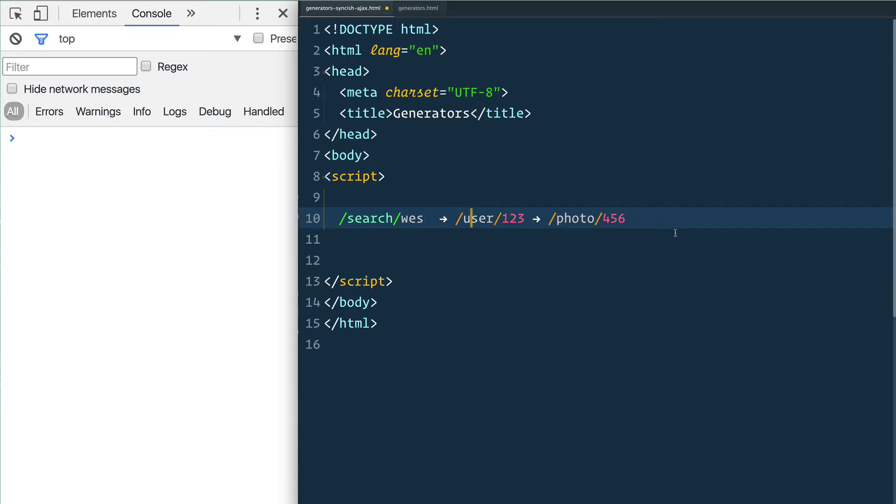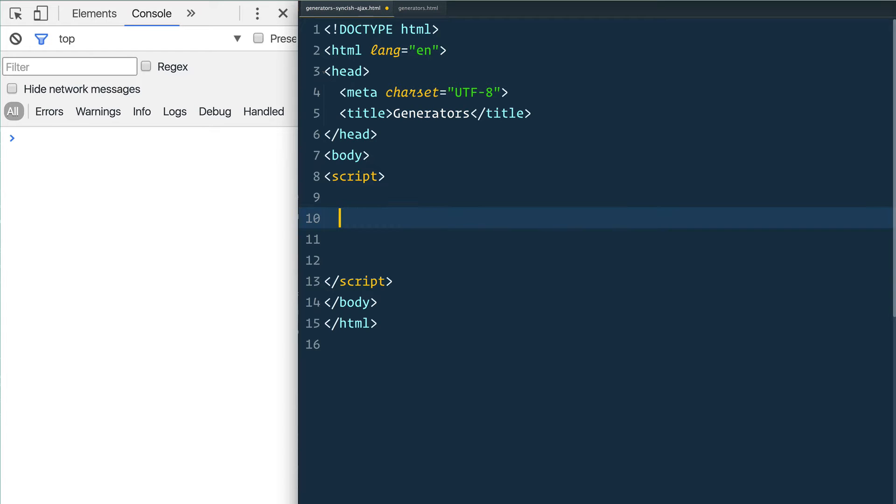That can lead to what's called callback hell where you have nested code inside of each other. Now there's libraries like async that are really good for dealing with that, however the browser is getting much better at being able to do it natively. We're going to look at an example of how you can do it with generators.